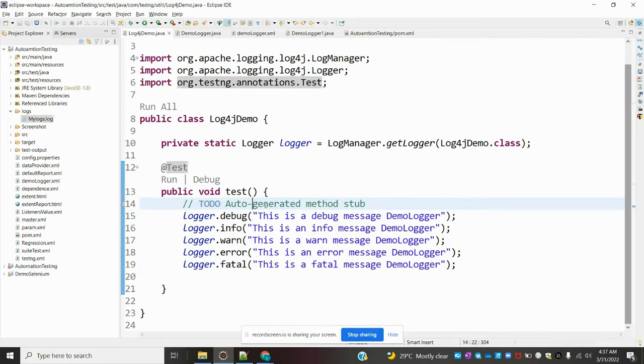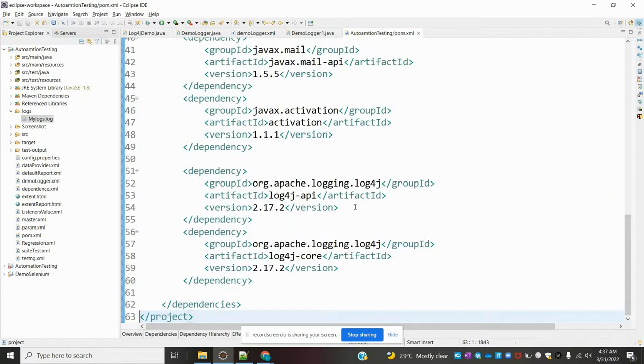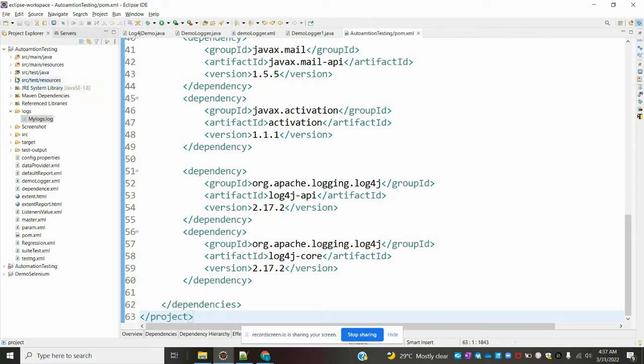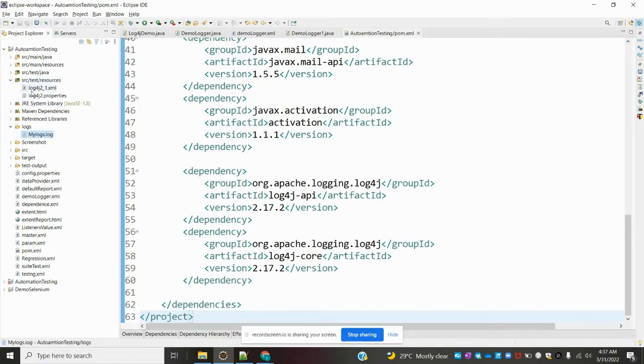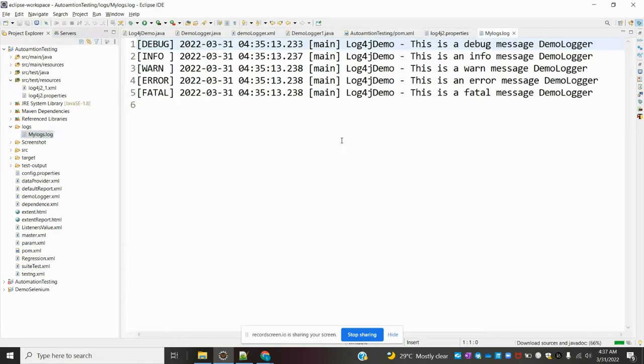In the previous video, I explained how to add the two jars for log4j, how to create the property file, and how to print logs.